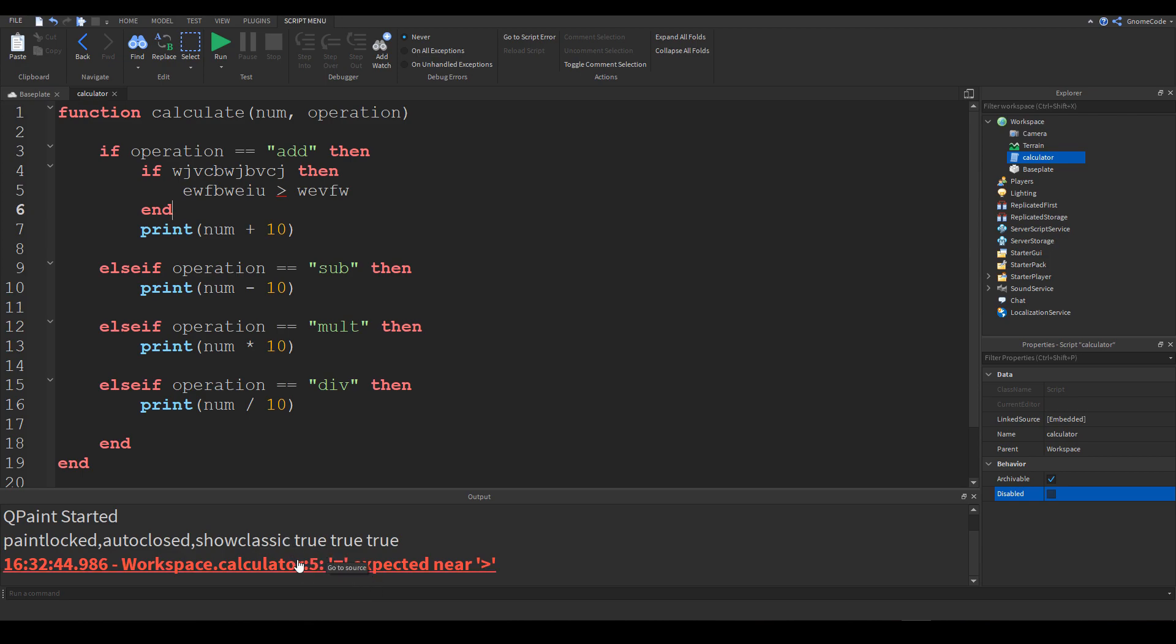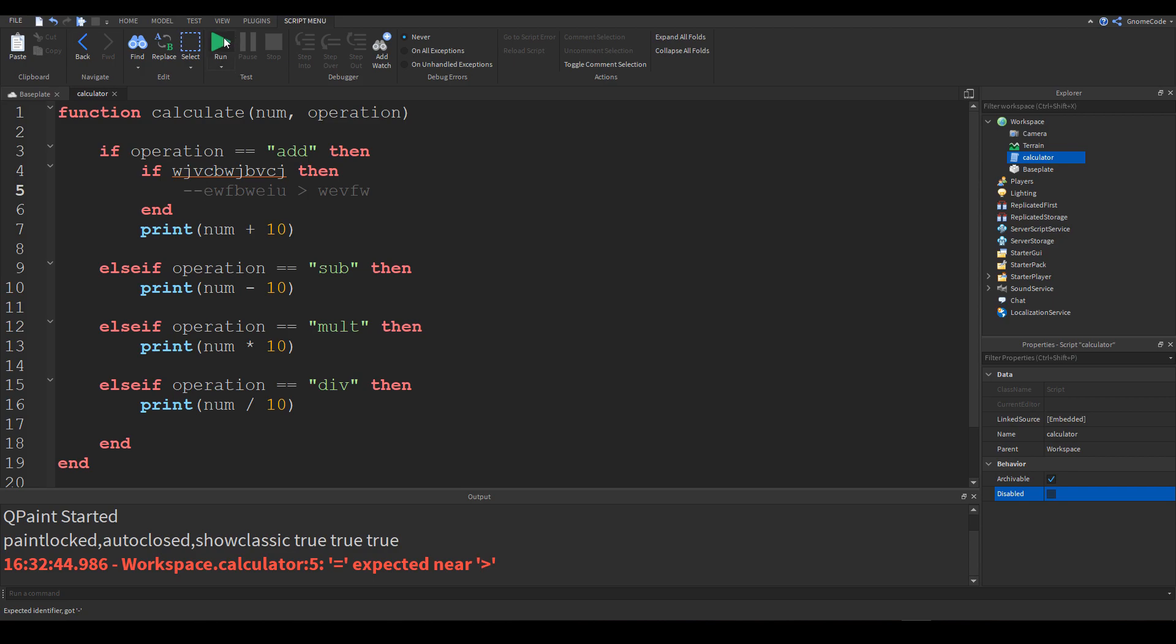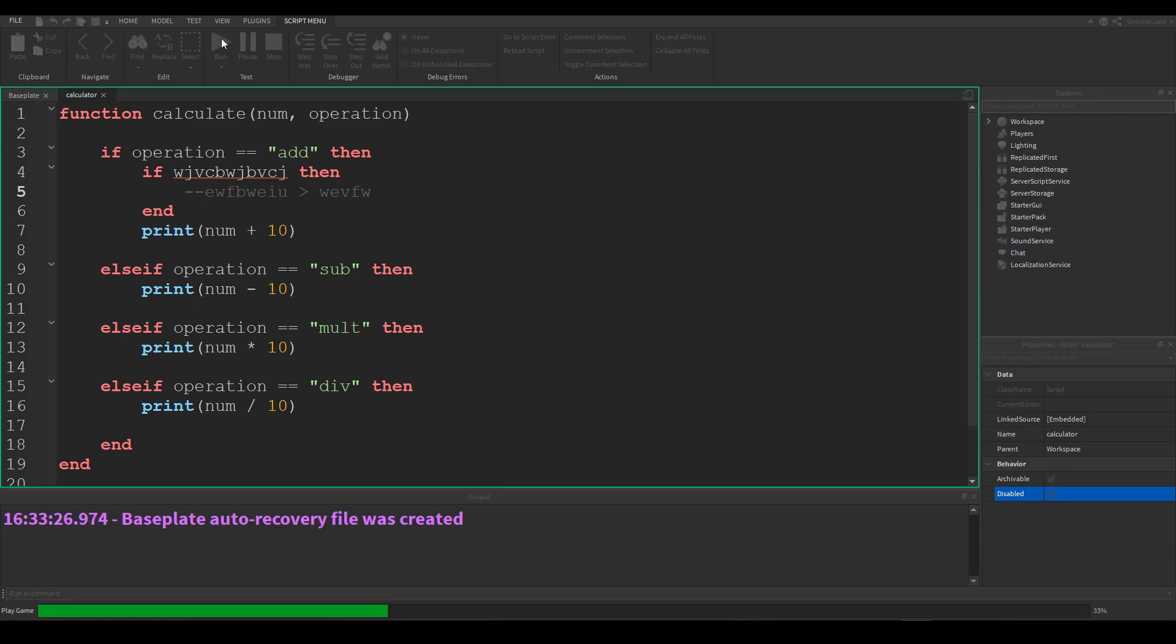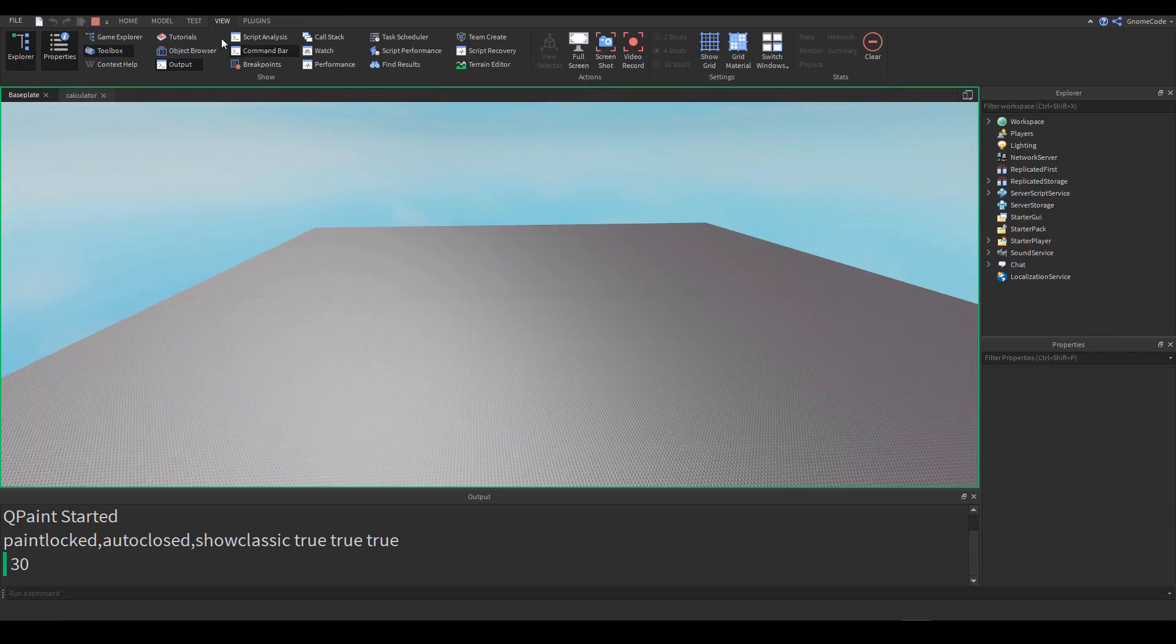So instead of trying to fix it I could simply comment it out. So if I comment out the block and I rerun it then I've got 30.